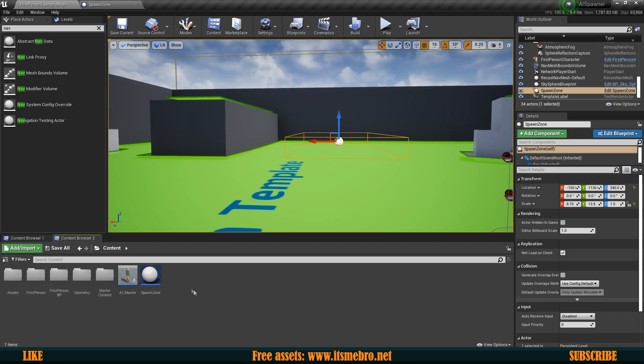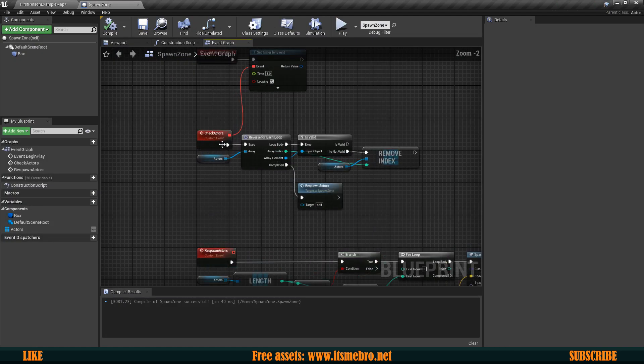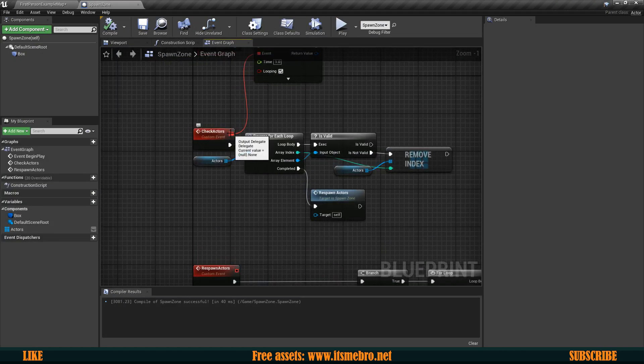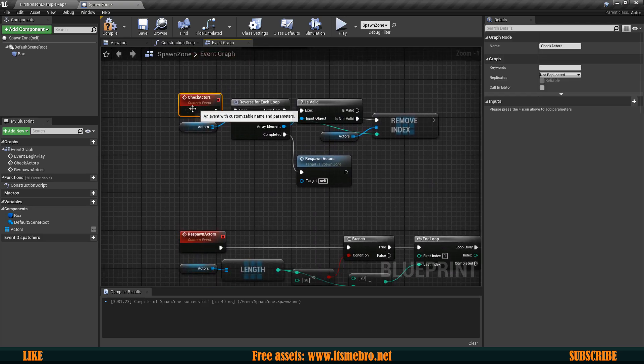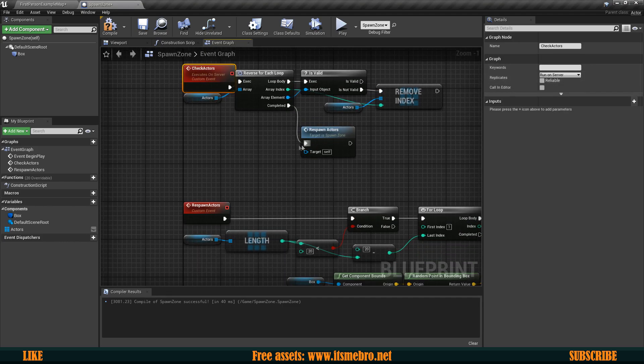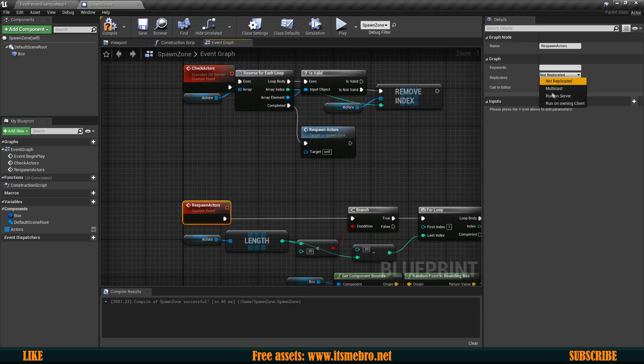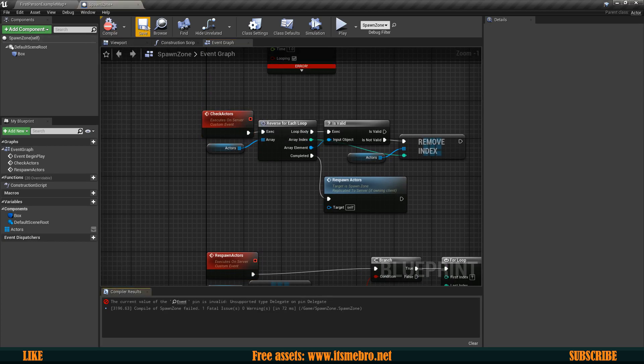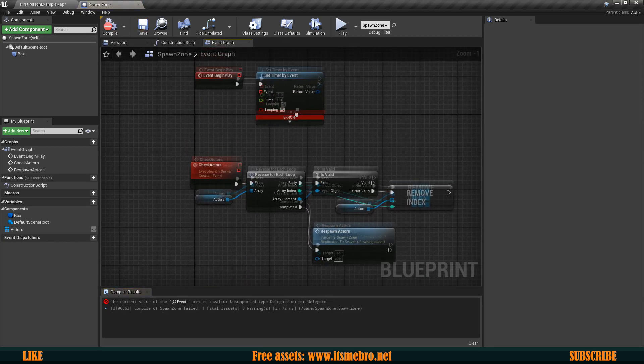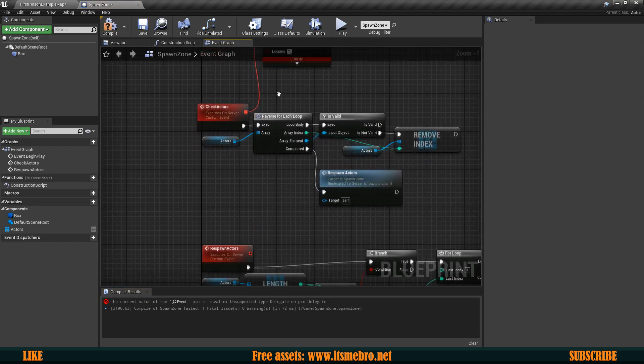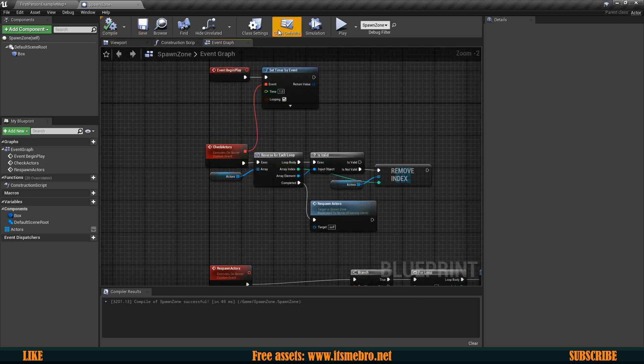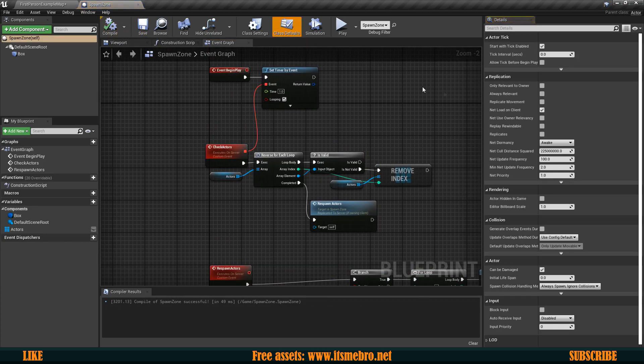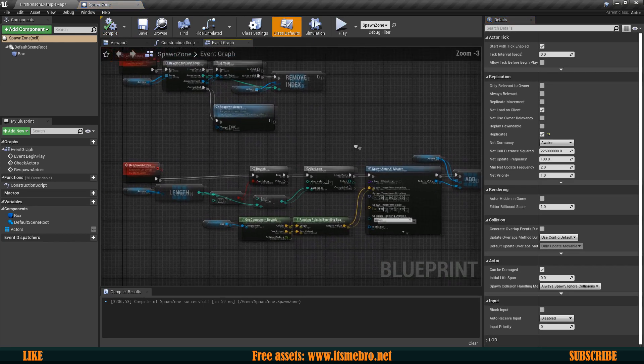So to fix that what we want to do is go to our spawn zone and we want to disconnect first this timer because otherwise we can't change the replication rule. So we want to make sure that this is ran on server and also the respawn actors is ran on the server. And one more thing would be to first let's reconnect the event timer back to where it was and also in the class default we want to make sure that this actor right here is getting replicated.